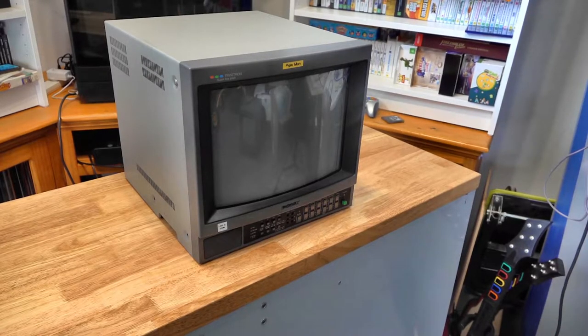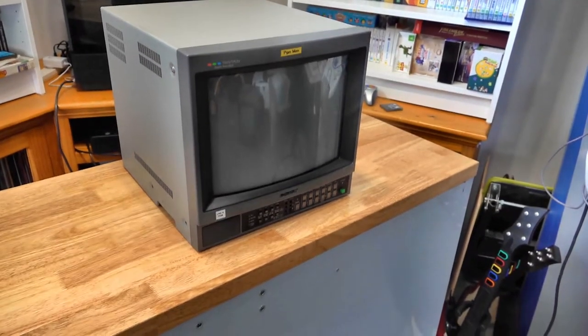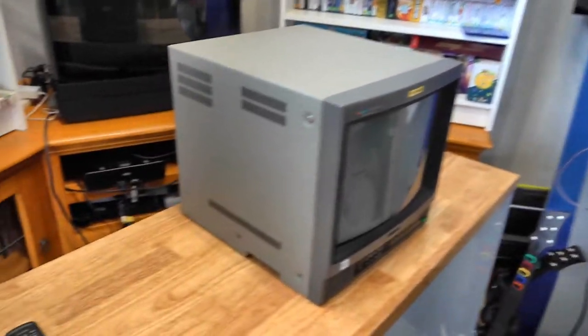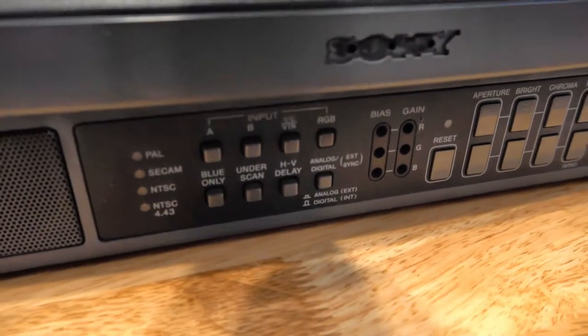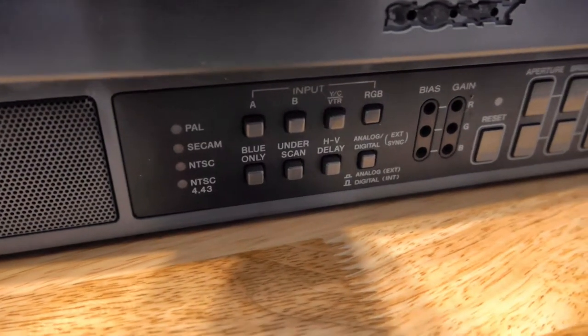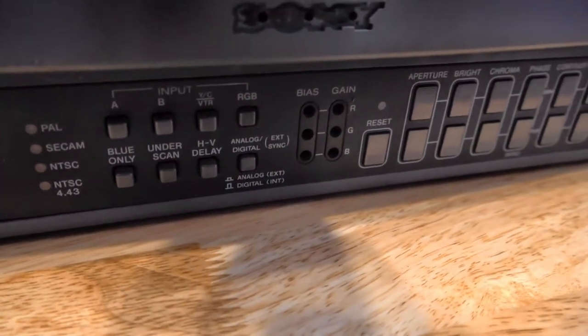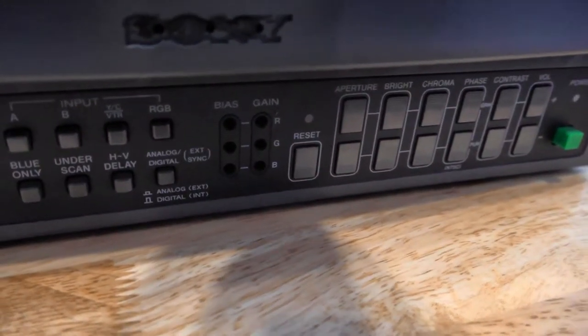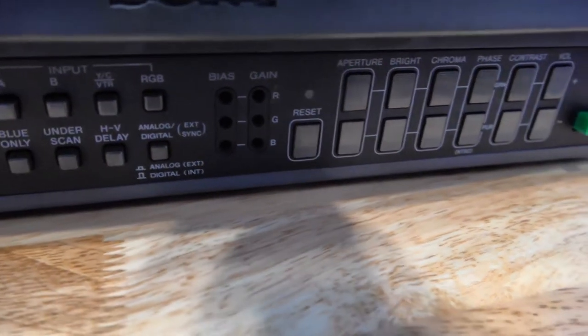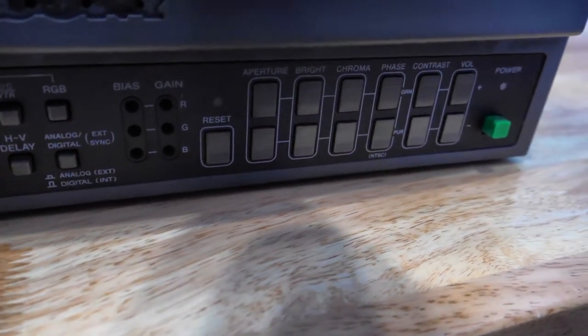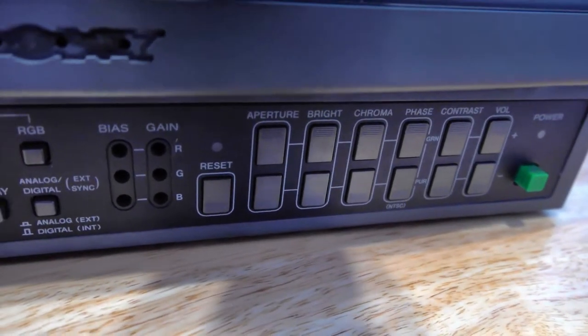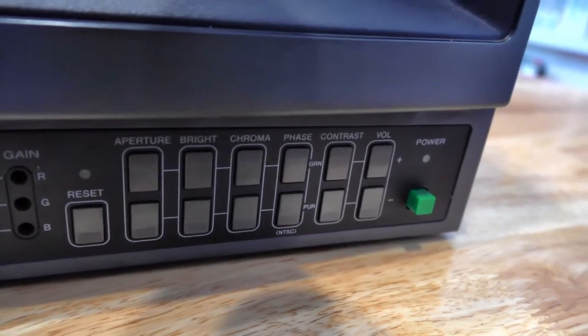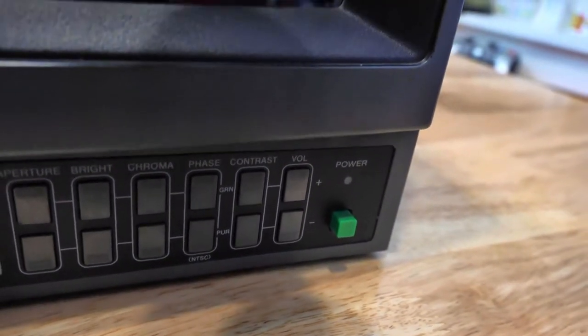So before we open her up, let's just take a look around the monitor itself. Let's grab the camera off the tripod and move it around. So we'll have a look at the buttons at the front. We've got some indication there whether we're in PAL, SECAM, NTSC, etc. We come through, we can do blue only, we can do under scan. And then we've got the RGB select, whether it's analog or digital. And then we move across, we can do our red, green, blue gains and bias. And then we've just got the color and volume adjustments, followed by the main power button.